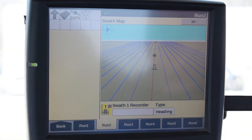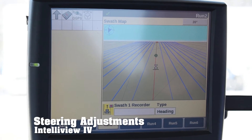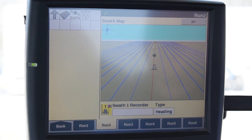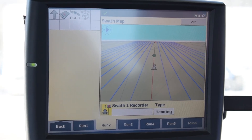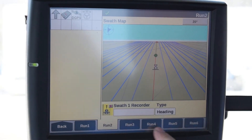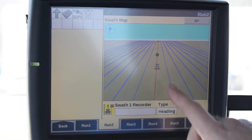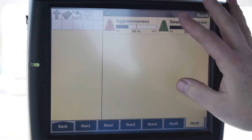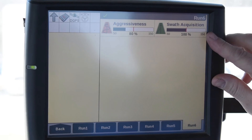Today we're going to show you how to adjust the steering settings as they pertain to aggressiveness and acquisition. On your Intelliview 4 here I have it set up on Run 6. From my map page we have the two settings up here — we have aggressiveness and we have swath acquisition.